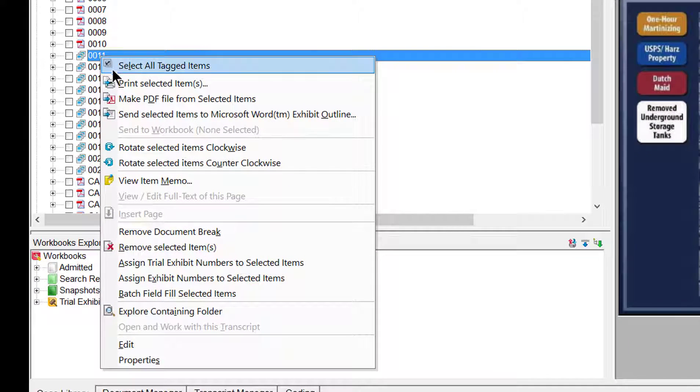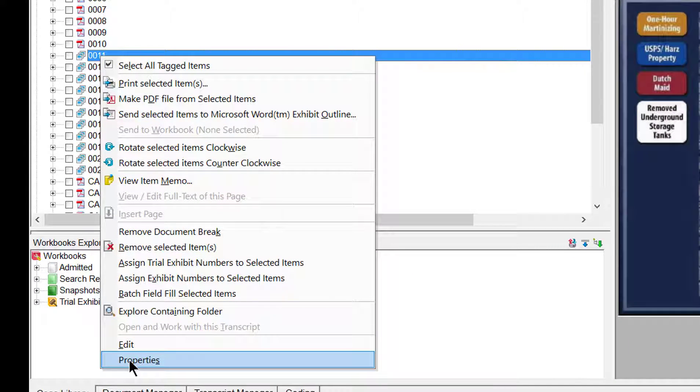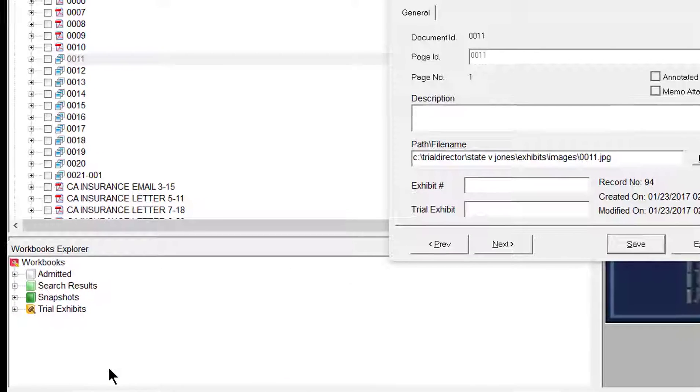Next, move your cursor down the menu bar to where it says Properties, and click.